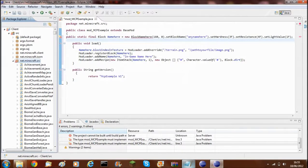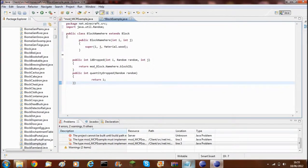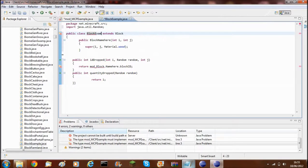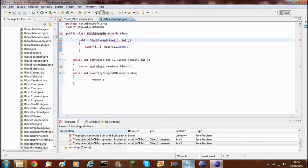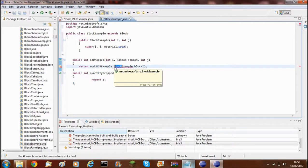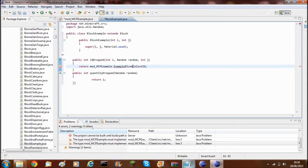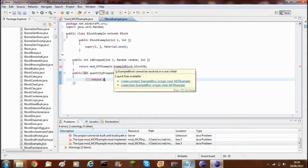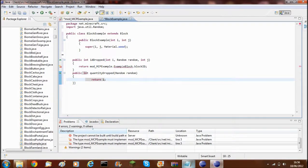Once you've done that, just paste it in, and you'll need to change the class name to BlockExample as well. You'll also need to change this to the name of your mod — so mcp-example. As we haven't created the block yet, it will not recognise it, so you'll get an error. The quantity dropped means 1, so if you break it, it'll drop one example block — I'm just going to change it to 10 for this demonstration.